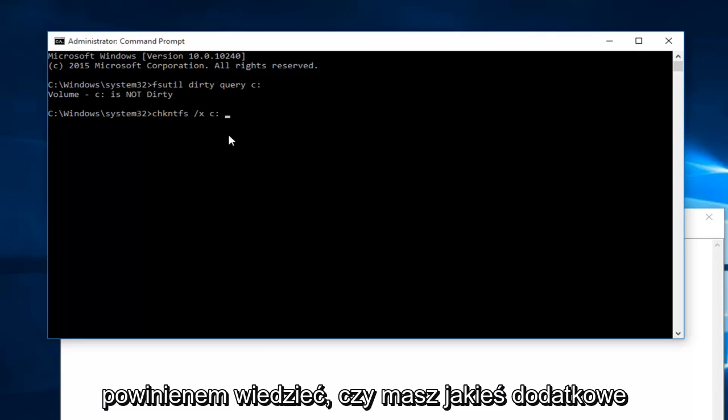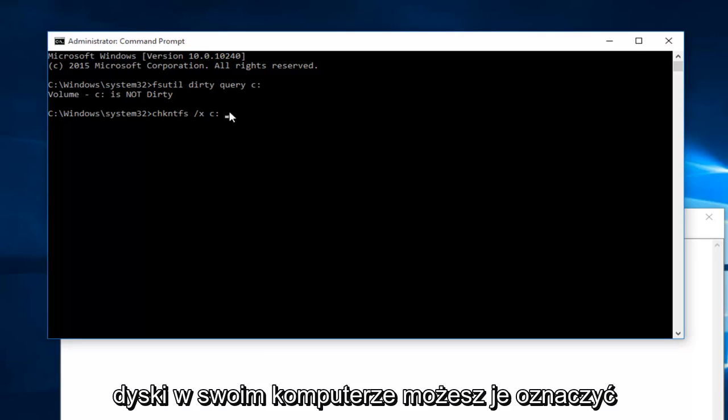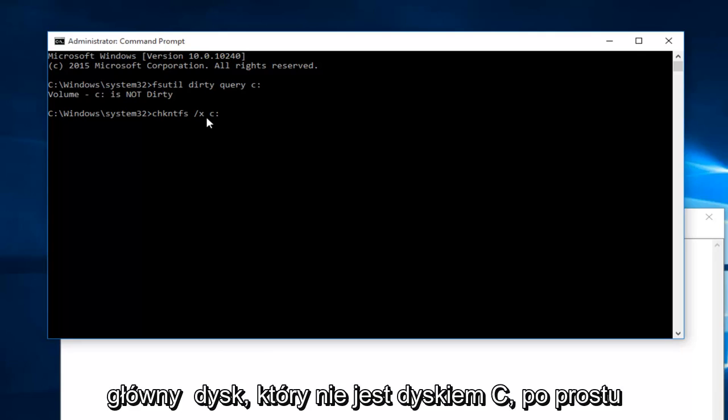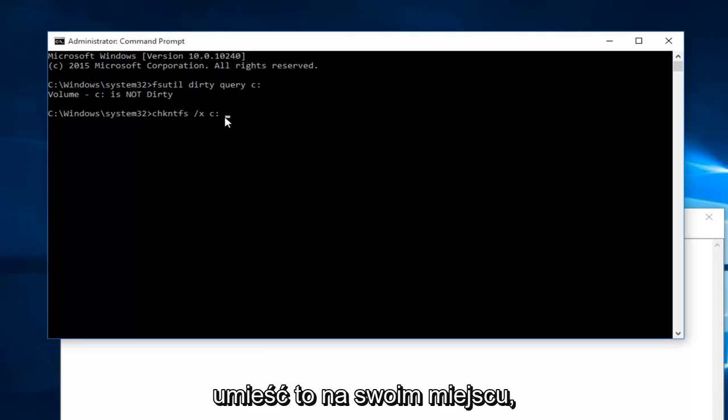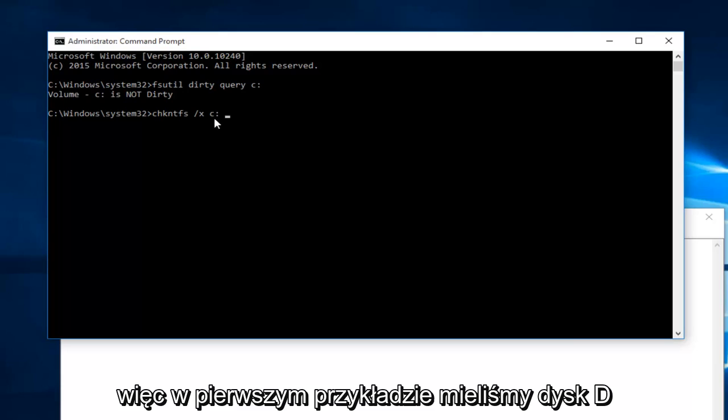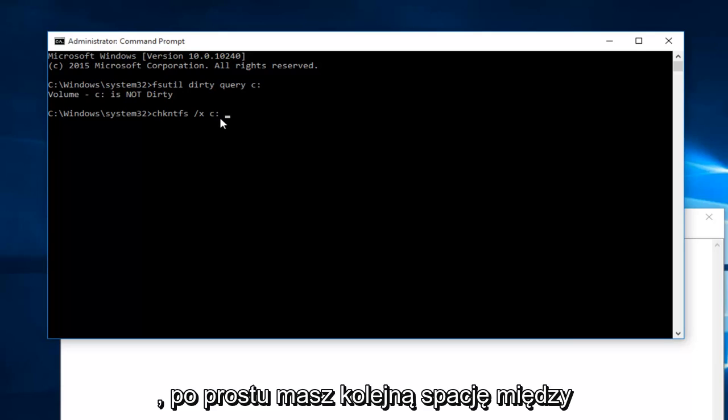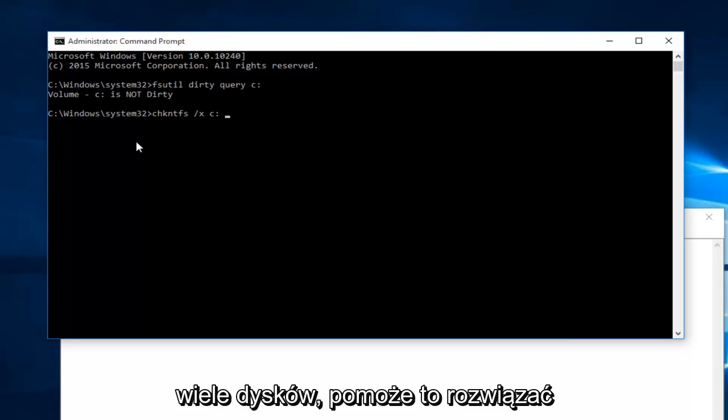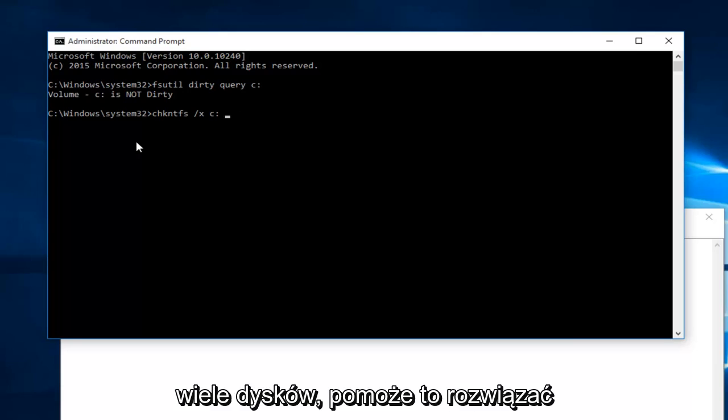if you have any secondary drives in your computer, you could label them after the C drive. Or if you have a main drive that is not the C drive, just put that in its place. For example, if you had a D drive, you just have another space in between this colon and then type D and then colon. So if you have multiple drives, this will help resolve that issue as well.